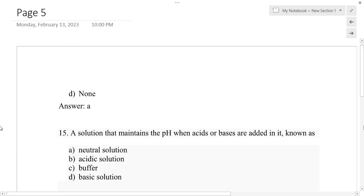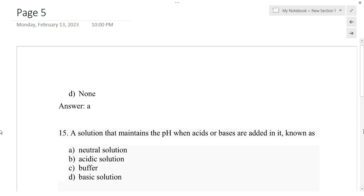To find the H⁺ ion concentration from pH, the formula is: [H⁺] = 10^(−pH). Also note that pH + pOH = 14.